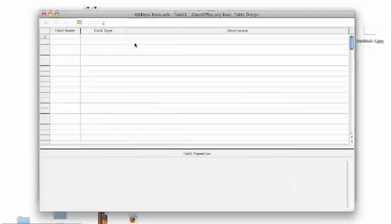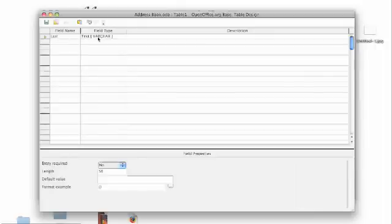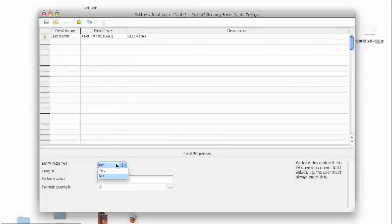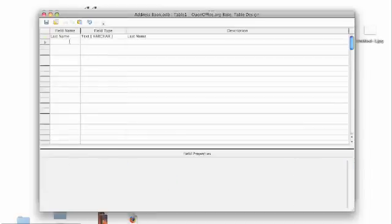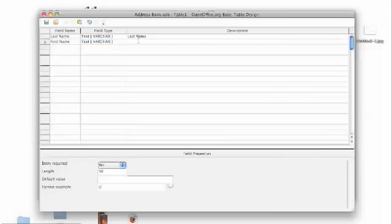We're going to create a new table in design view. We're going to add in some fields. Name, which is going to be text, and we have to add a description for that. We're going to make it a required field and make it a bit shorter. Nobody's going to have a name of 50 letters long hopefully. Add in the first name as well.